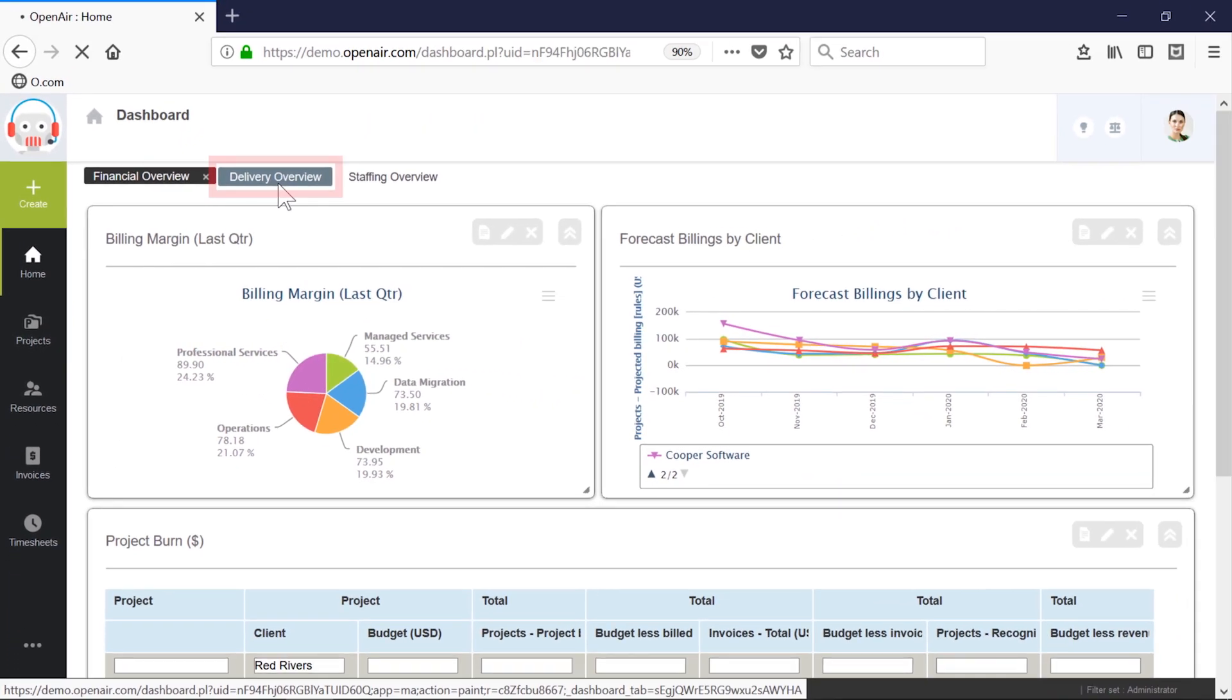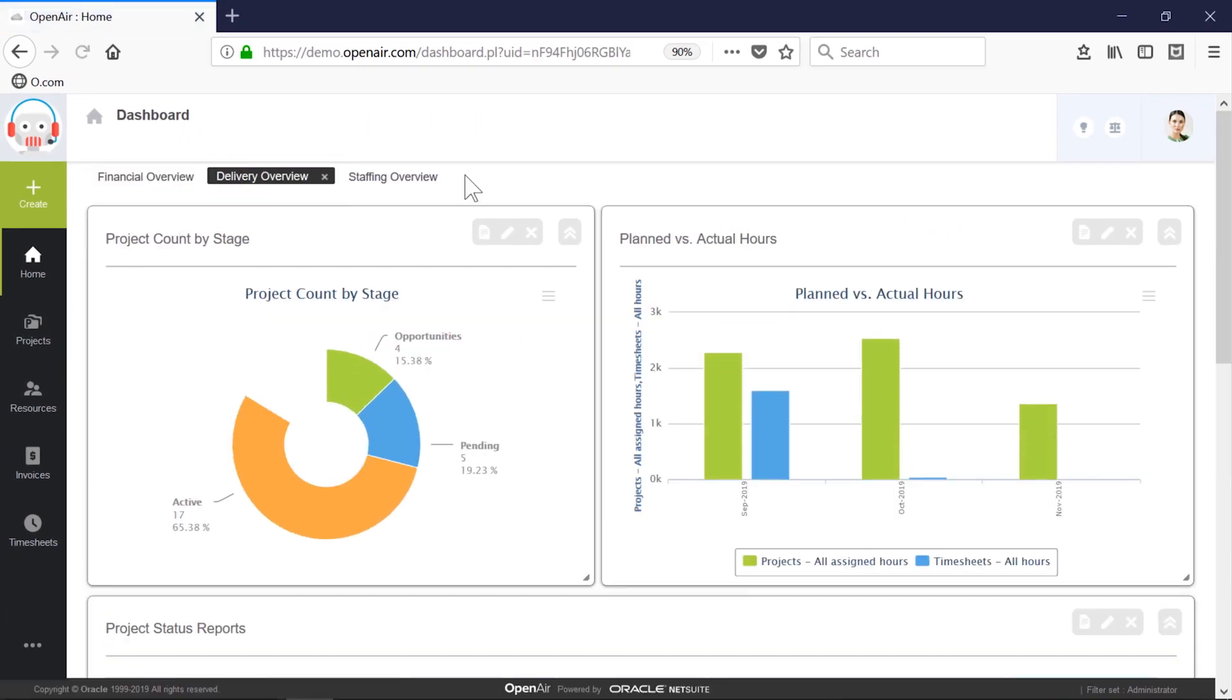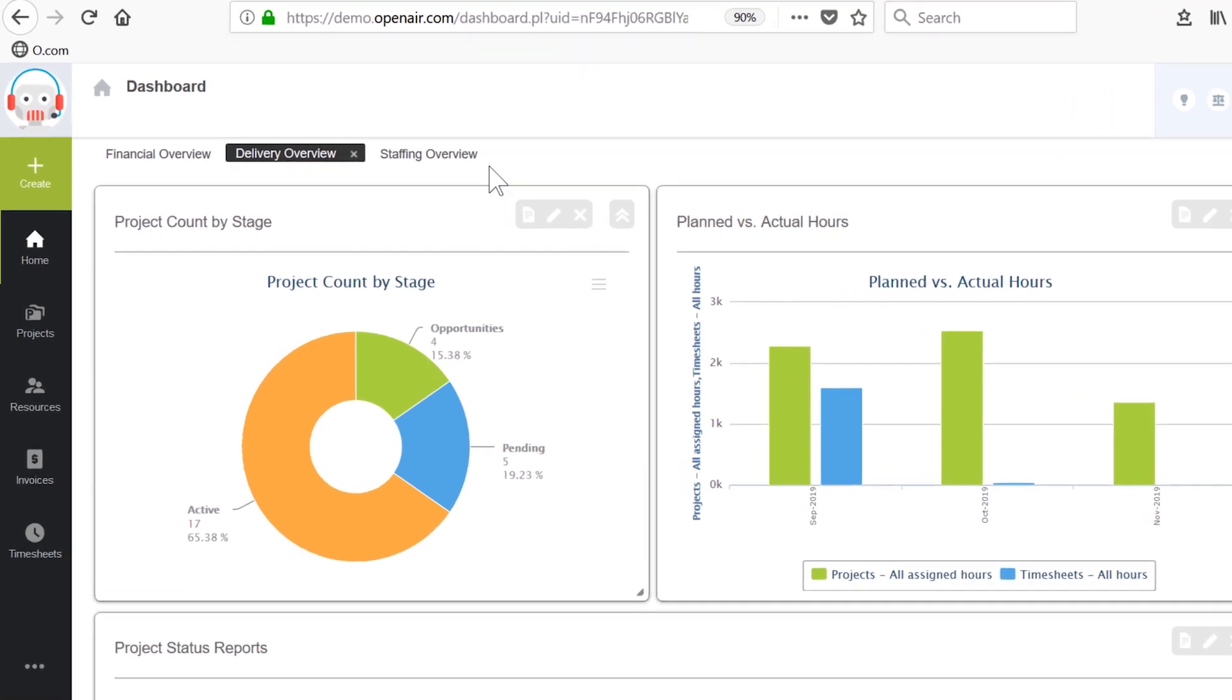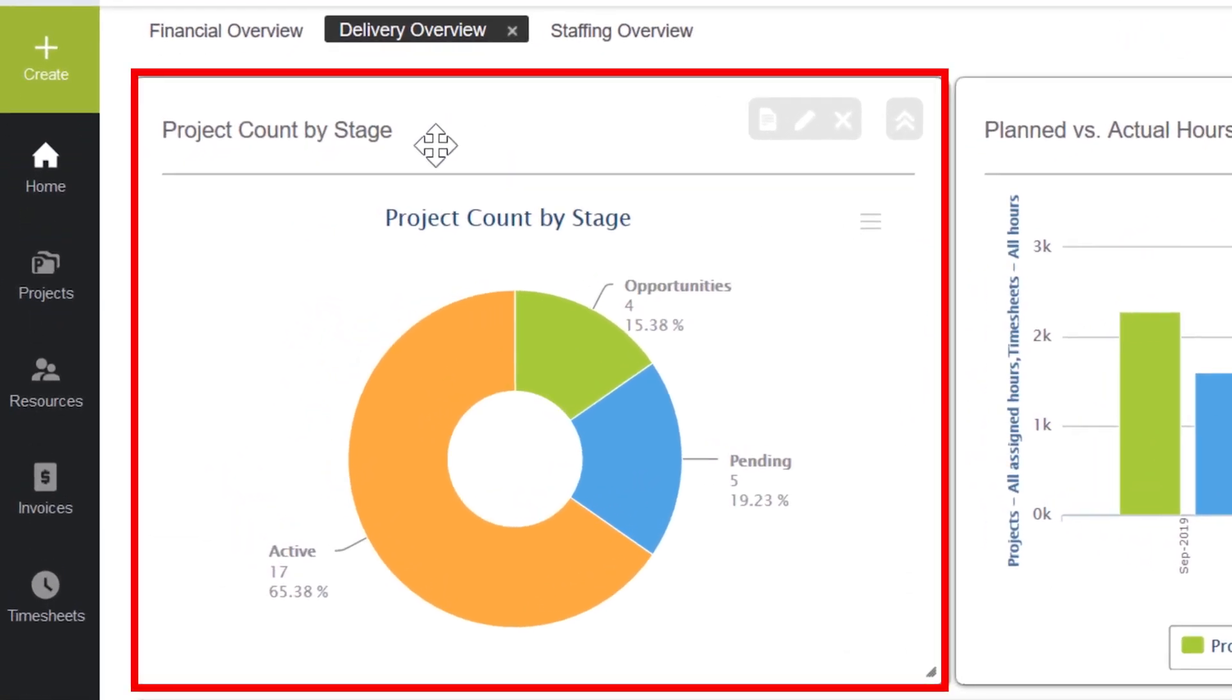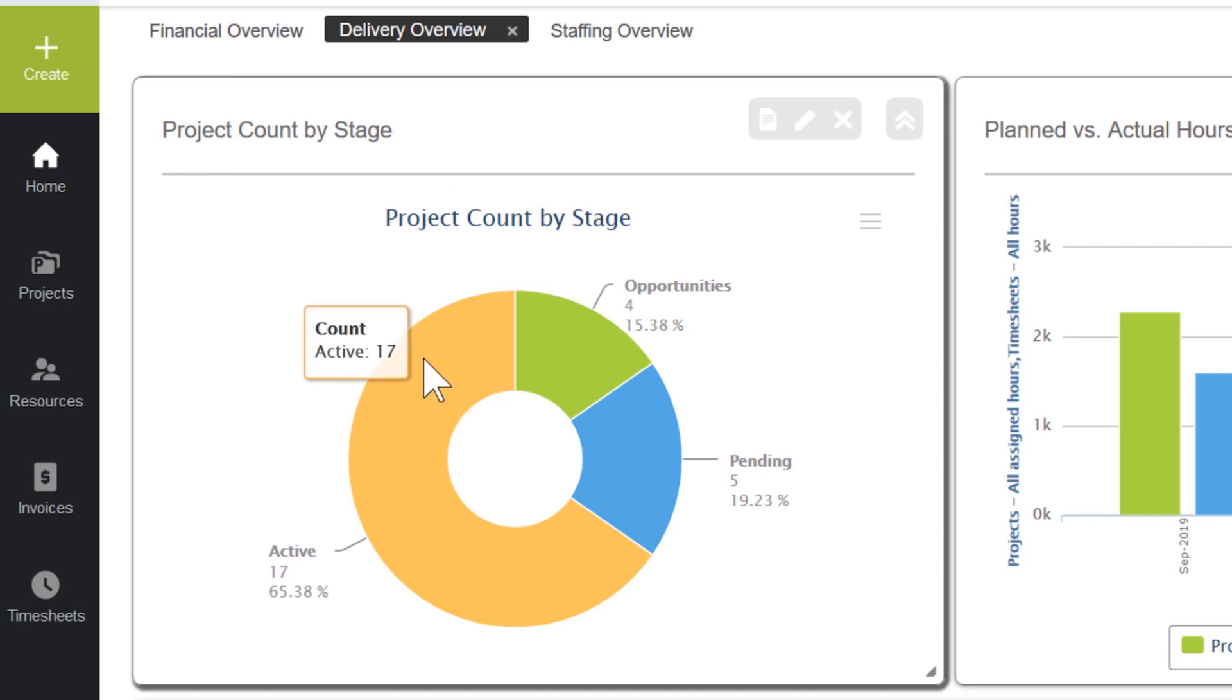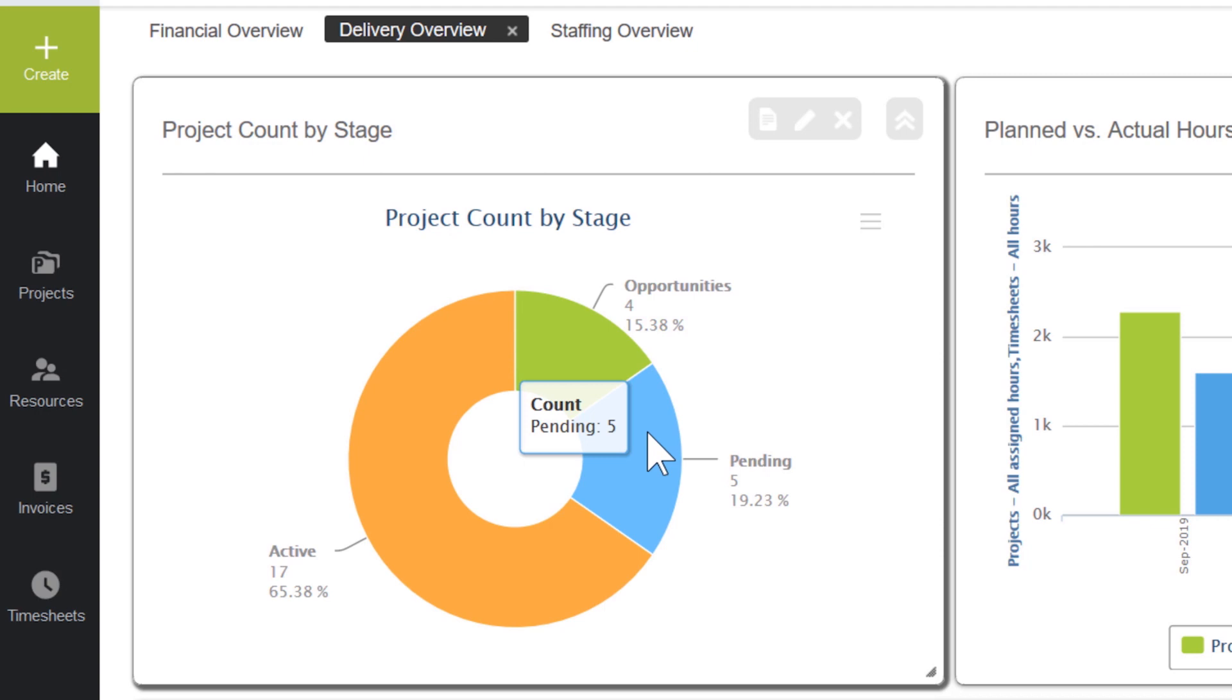The delivery overview dashboard shows me project progress and details around the status of individual projects. Project stages are configurable, but companies typically bucket projects into opportunities, active, closed, and internal projects. We can track the status and number of projects in each stage, which ensures a balance of pipeline to active projects, keeping the utilization of resources on track.